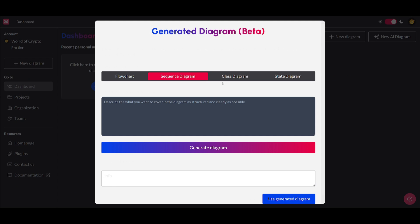Class Diagrams represent the structure of systems by illustrating classes, attributes, operations, and relationships between nodes. State Diagrams illustrate the different types of states of an object and transitions between states based on events.